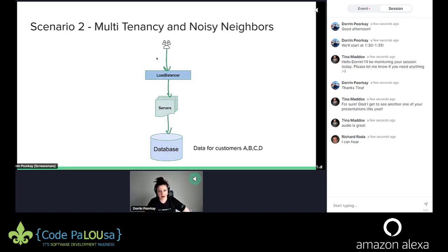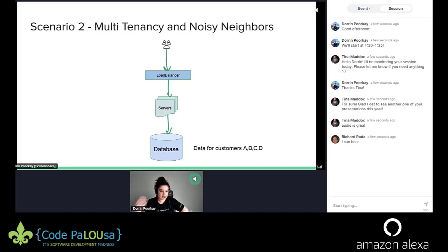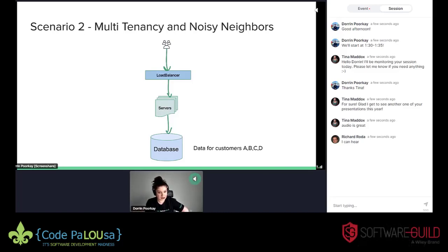Another scenario is multi-tenancy and noisy neighbors. With this architecture, you are not hosting data for just one customer — you're hosting everyone's data on one database. When I say one database, I don't necessarily mean just one instance; it could be a primary-secondary situation, a database cluster — but still, all your customers' data is in this giant multi-tenant database infrastructure.